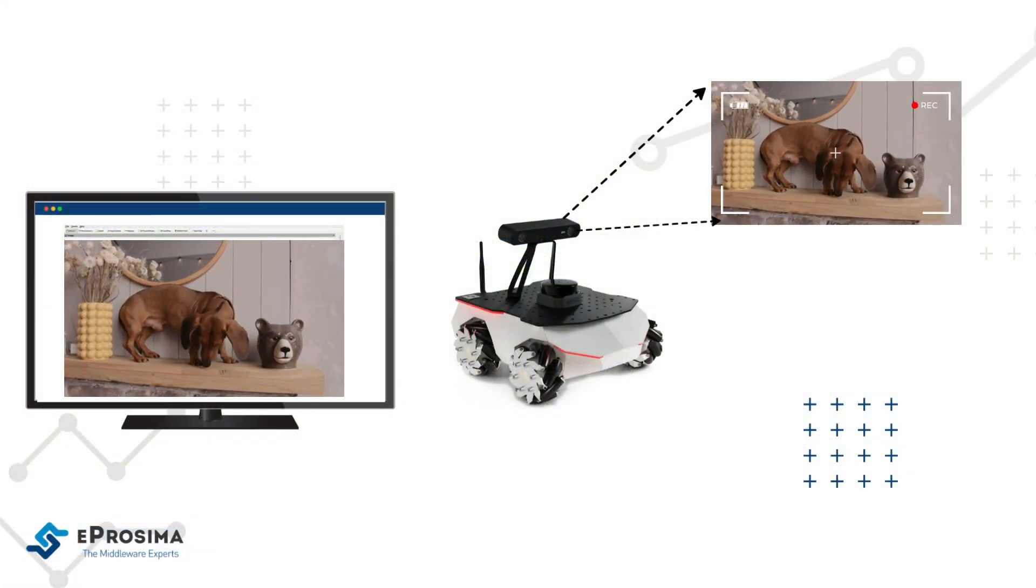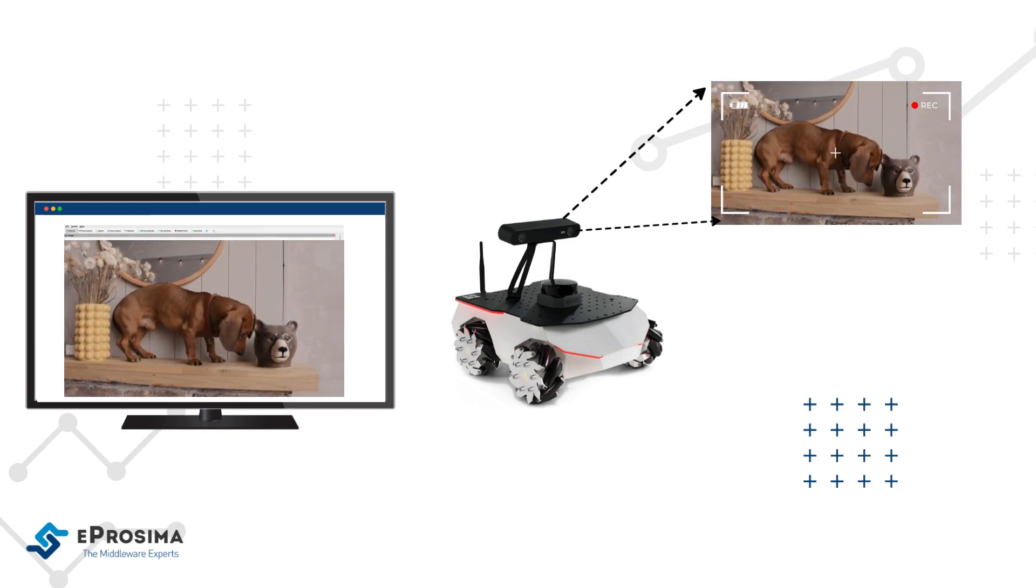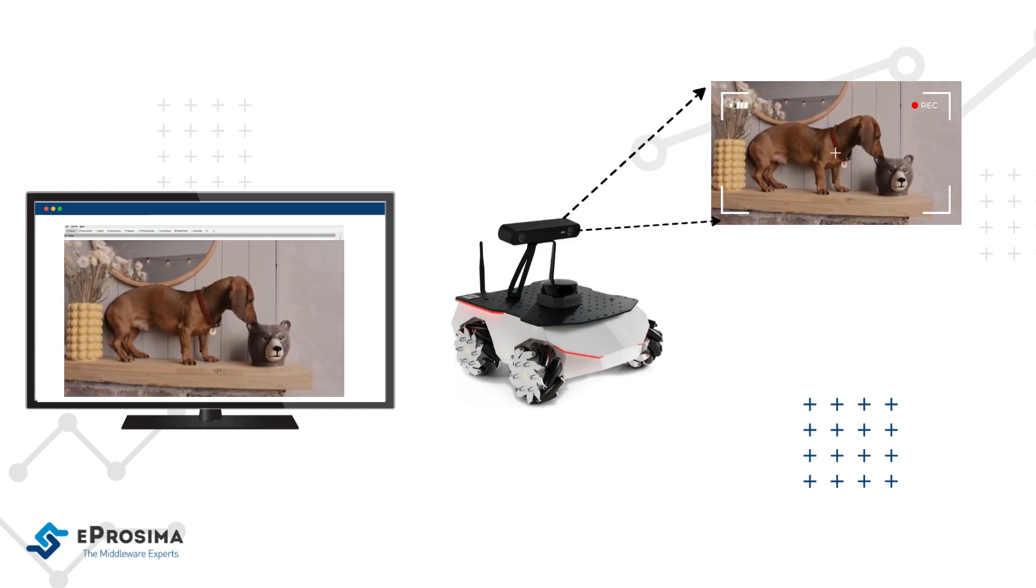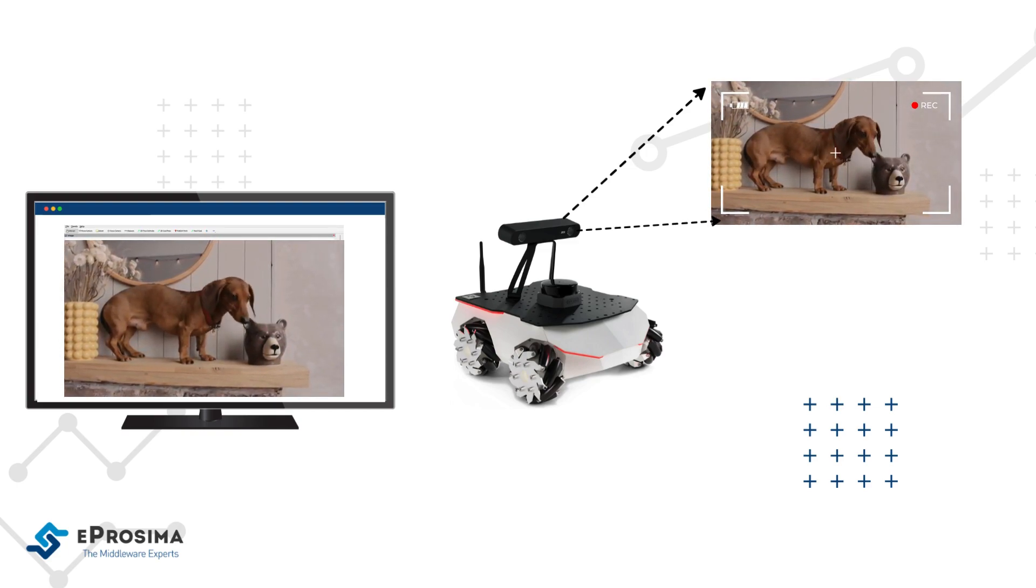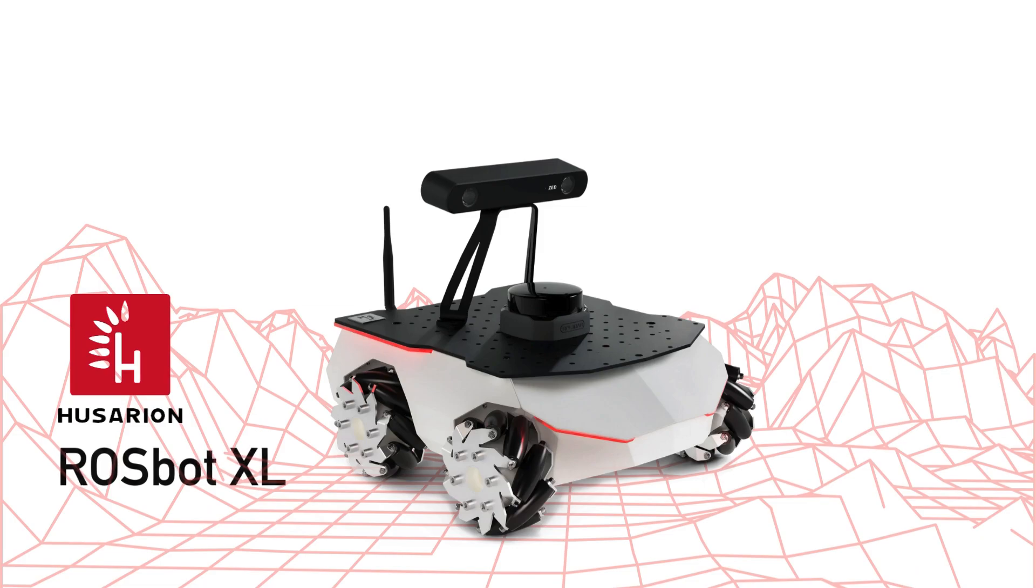We will show the real-time environment captured by a robot in Arvis running in an external computer. Let's dive in.